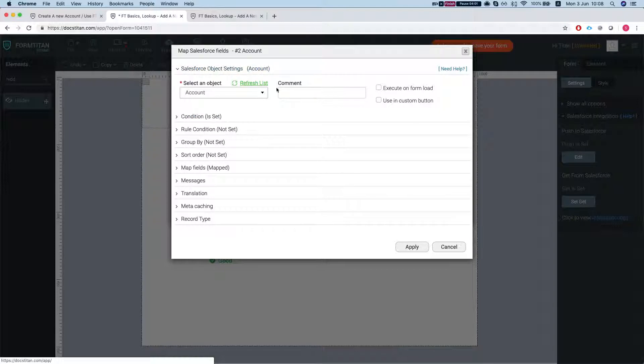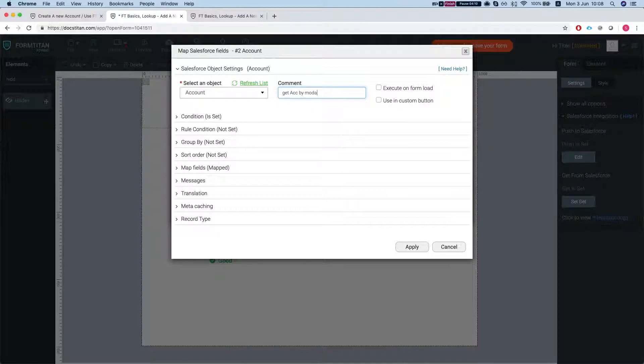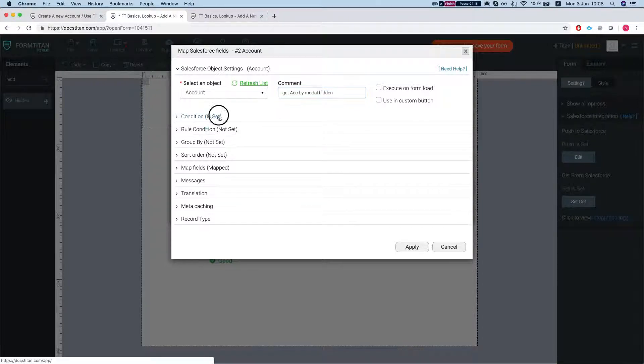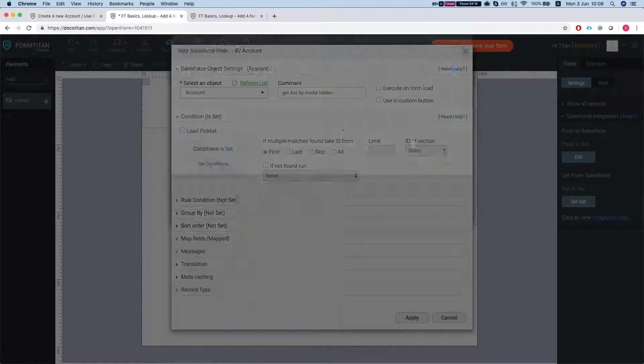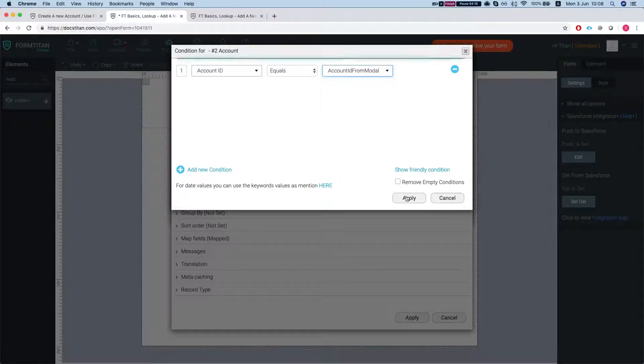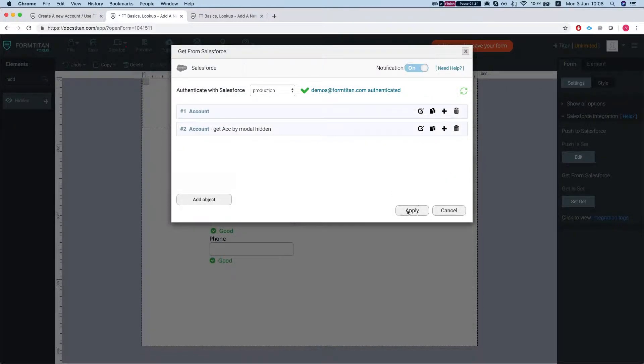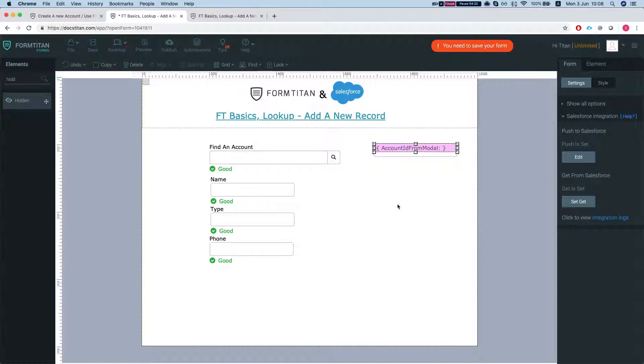Get the ACC by one dollar hidden and set the condition, change it from account ID from a doll, apply, and save my form.